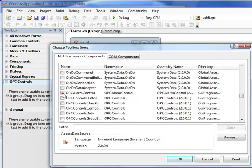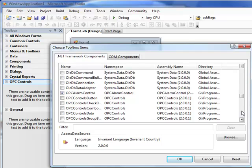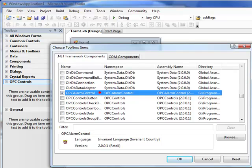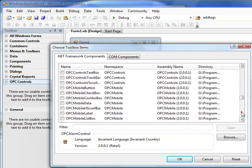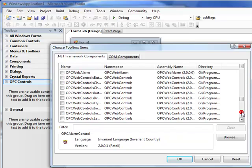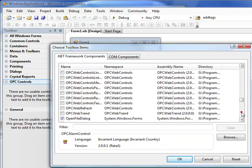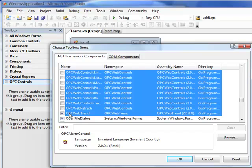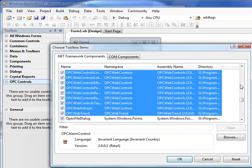The first selection is probably the OPC alarm control that you may want to use in some of your other applications. If we select that and then scroll down to the very last OPC component, which is the OPC Web Trend product, hold down the Shift key, click OK, and then hit the space bar to select all of those components.